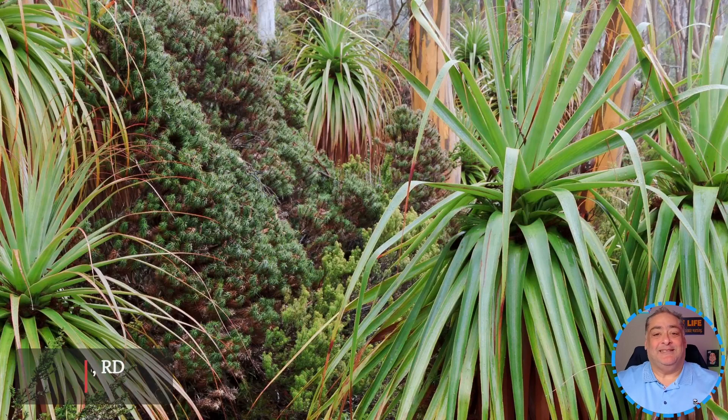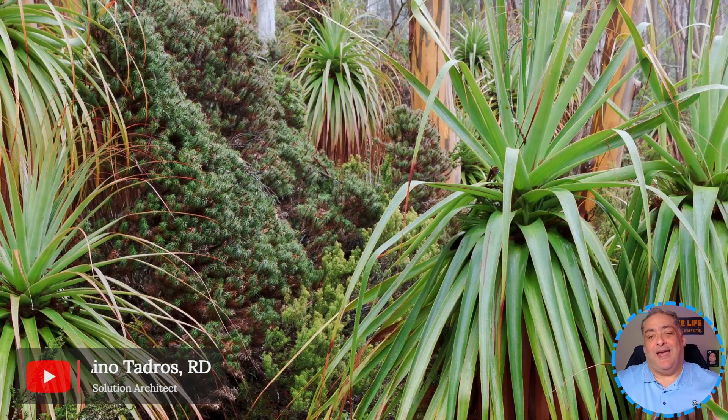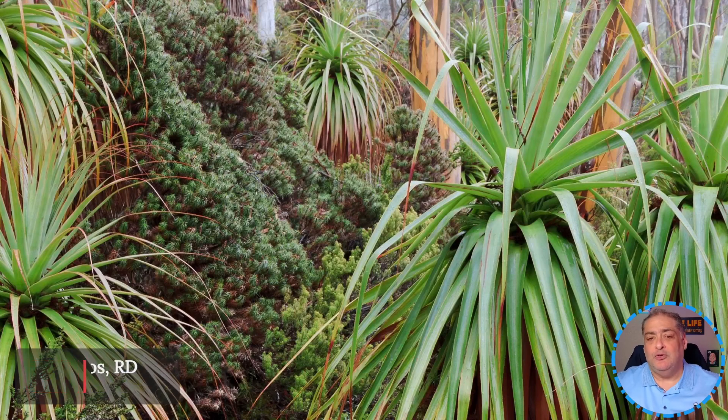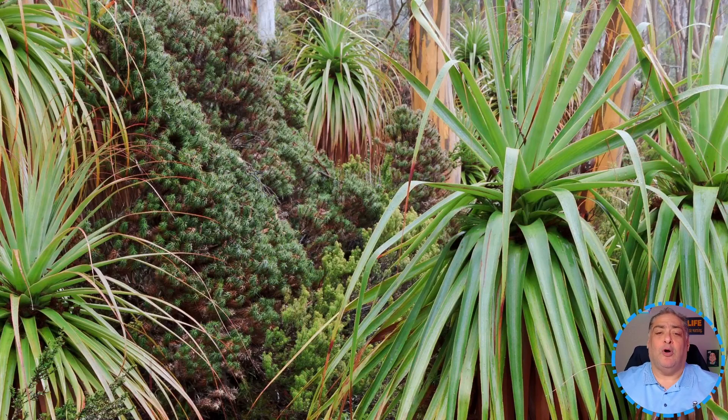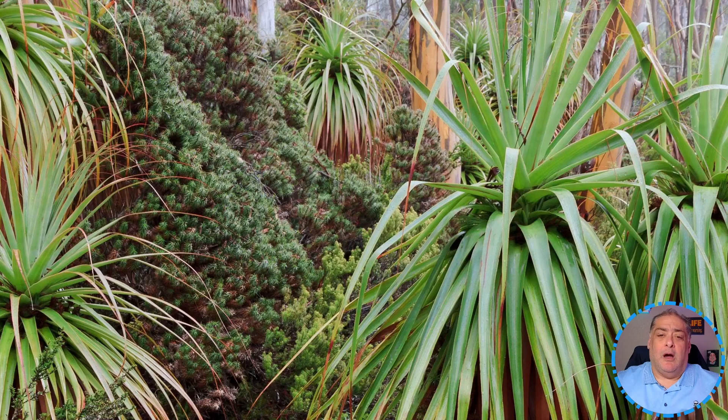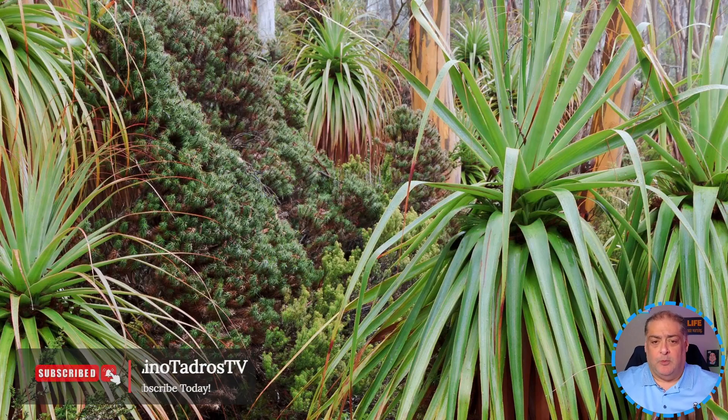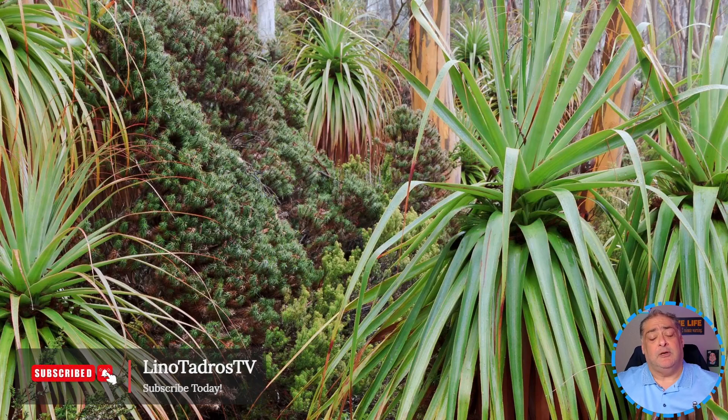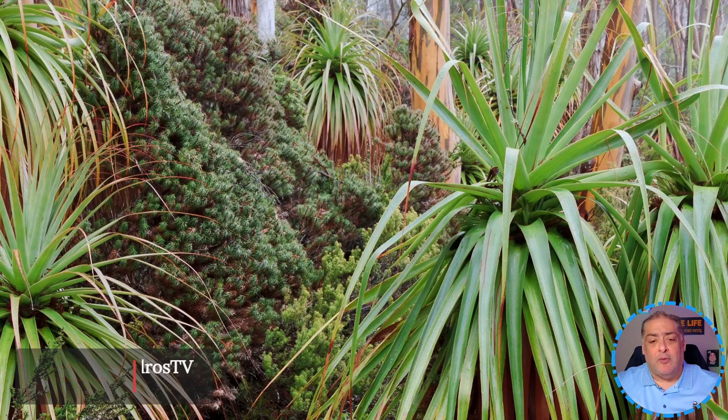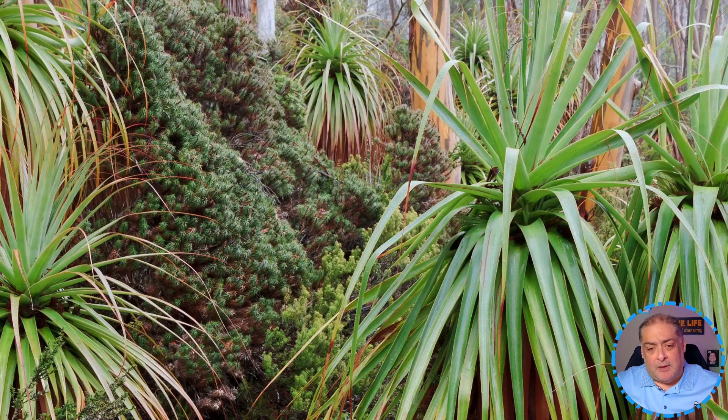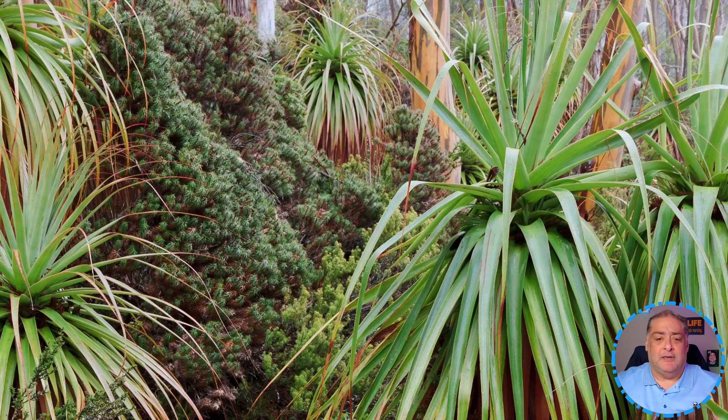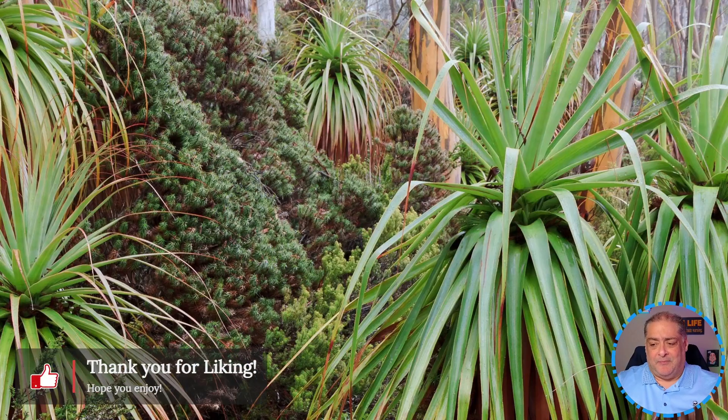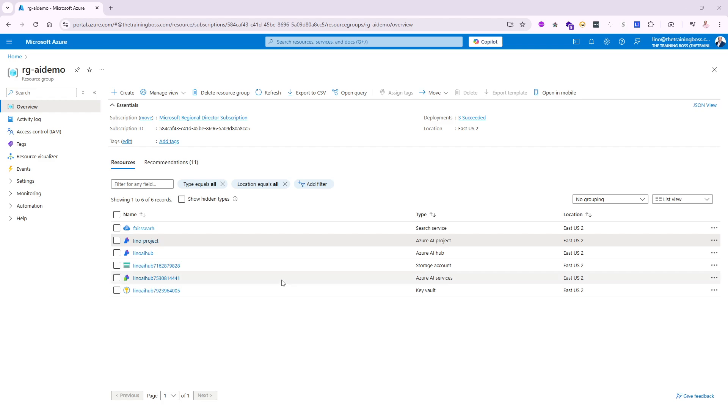Hello and welcome, this is Lino Tadros. In this video we're going to demonstrate the use of the new GPT-4.0 real-time preview, which allows you to use audio. This can be extremely important to be able to have real-life discussion with a bot using audio.